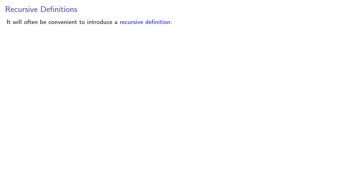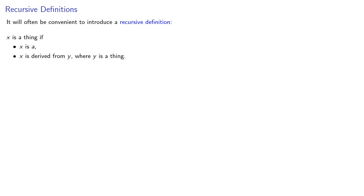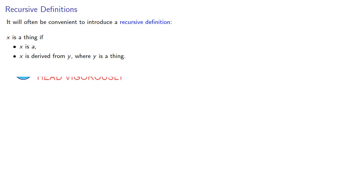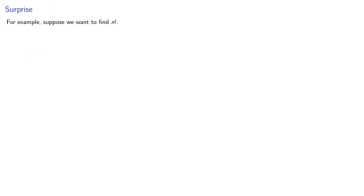Now, it will be often convenient to introduce a recursive definition, which has the general form: x is a thing if x is something, or x is derived from something which is a thing. Now, as that meta definition of a recursive definition may be as clear as mud, let's consider the following.